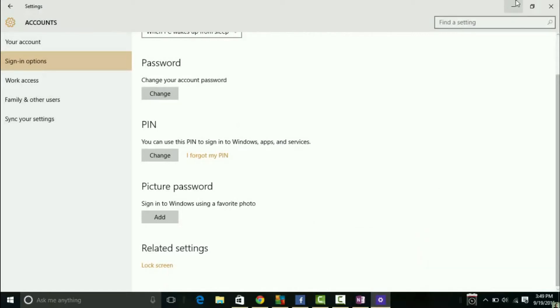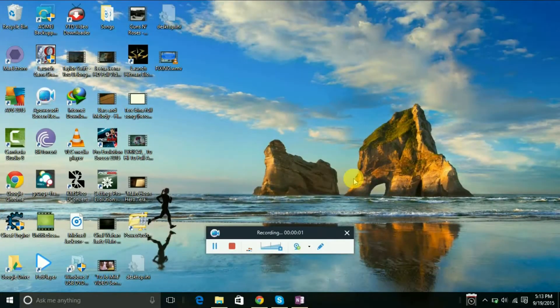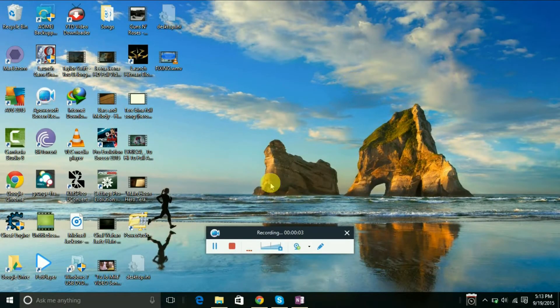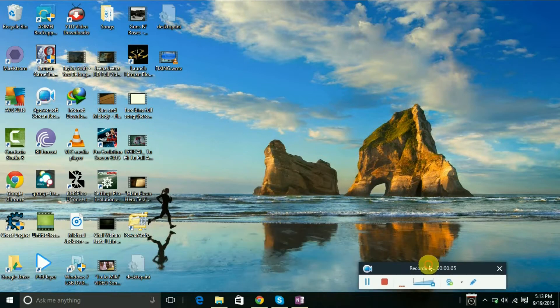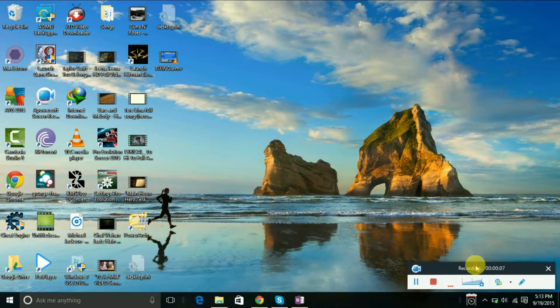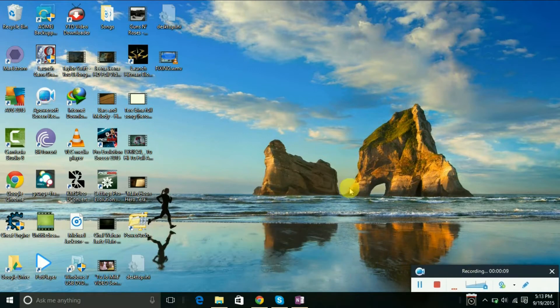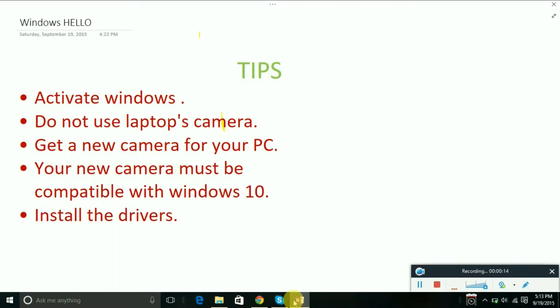In this video, I'm going to show you my solution for Windows Hello. I'm not going to solve Windows Hello on this computer since it's not mine, but I'm going to show you some tips and steps. The first step is to activate Windows. You need to activate your Windows.